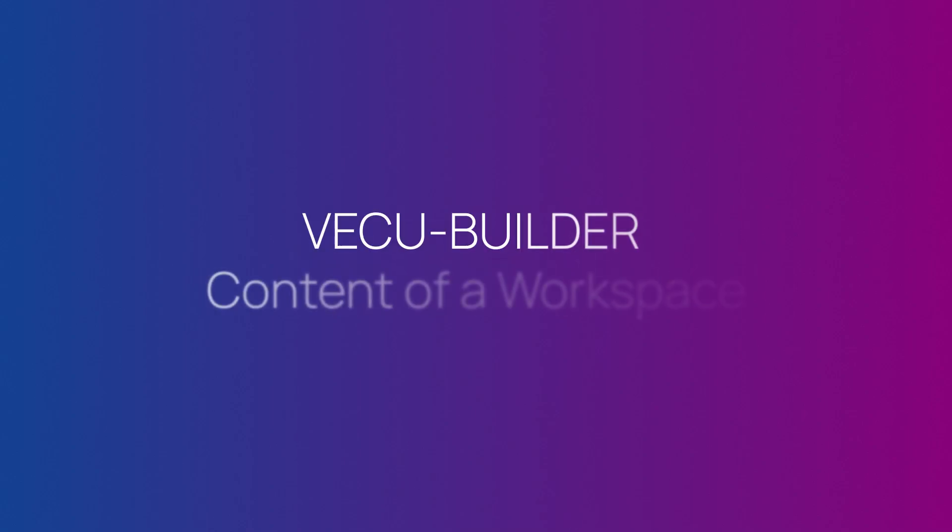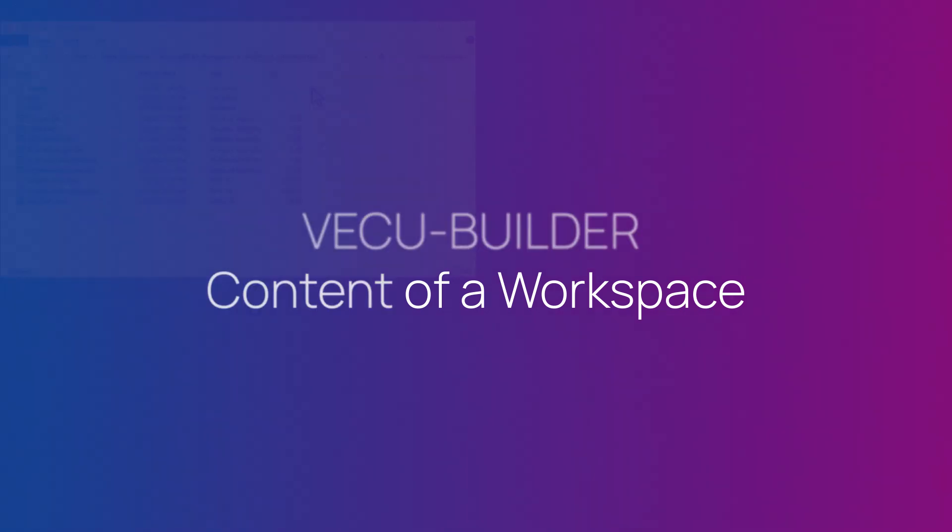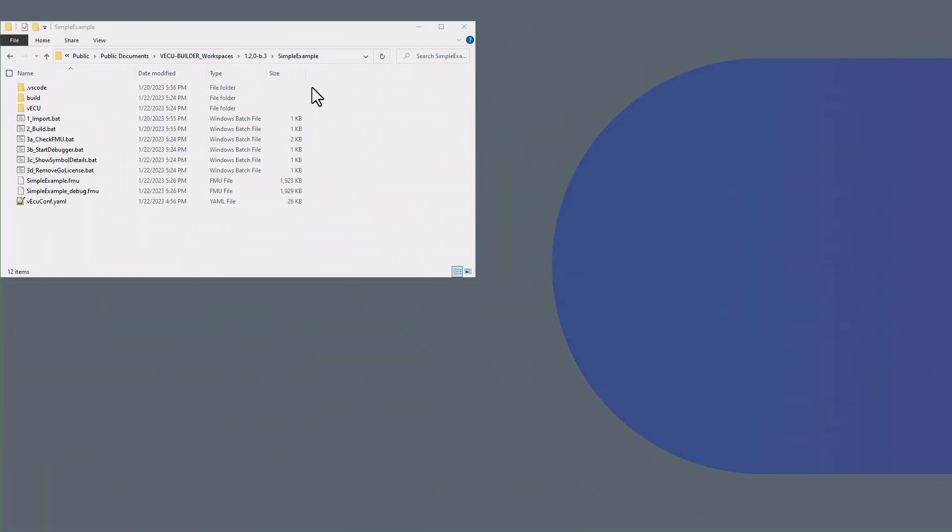Welcome to VECU Builder tutorial series. In this video, we will walk through a typical VECU Builder workspace and explain various artifacts.